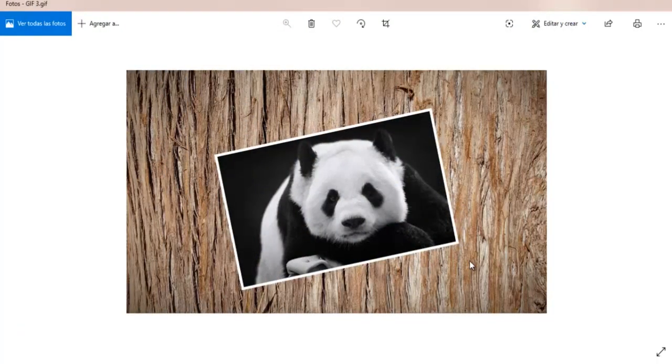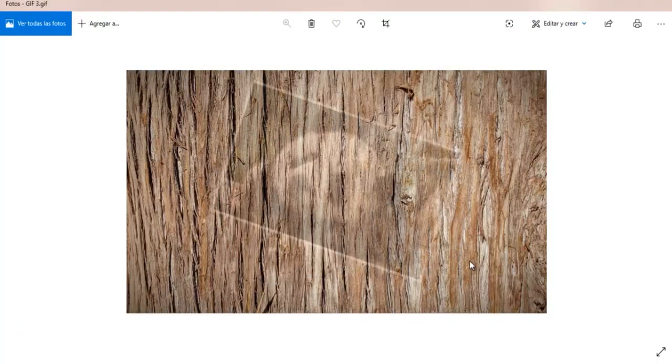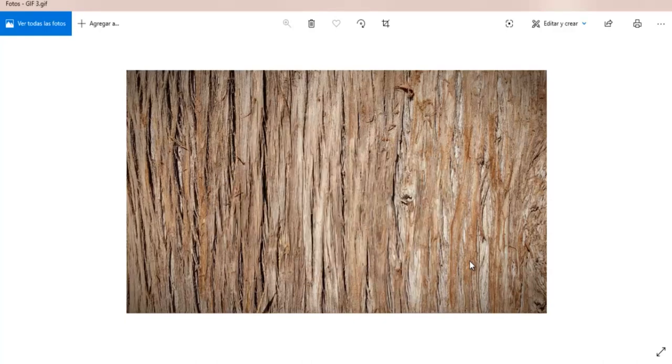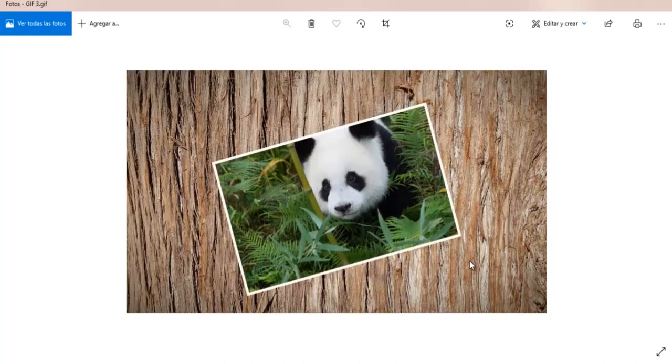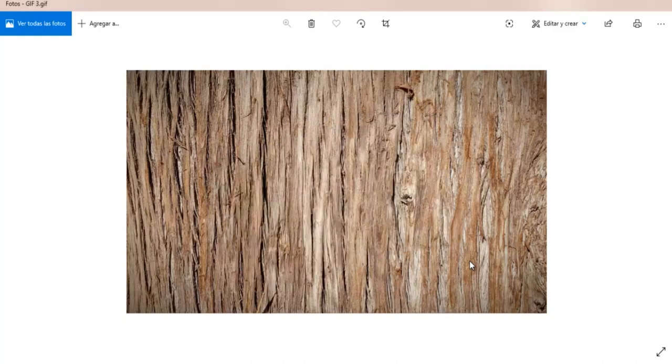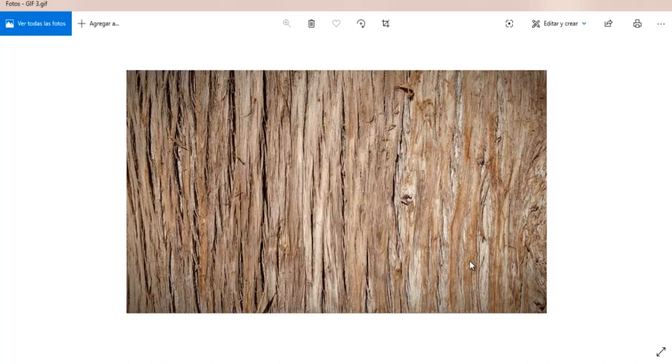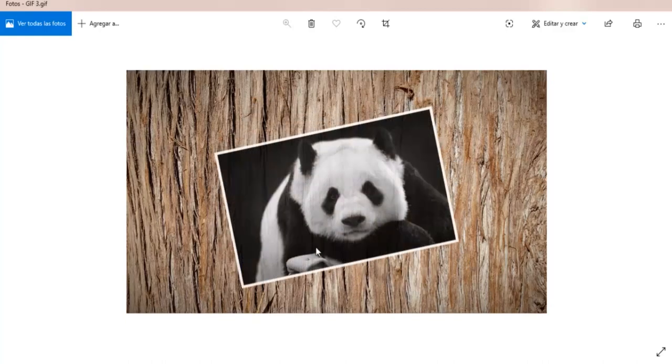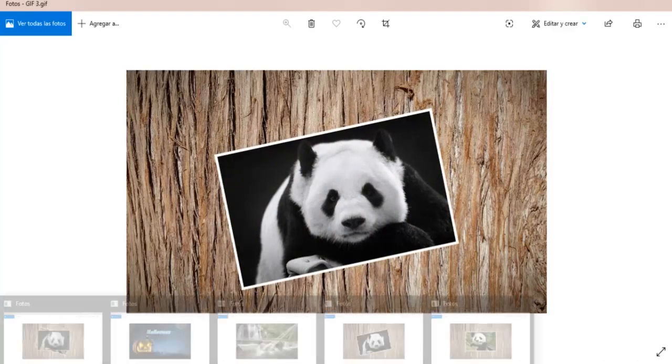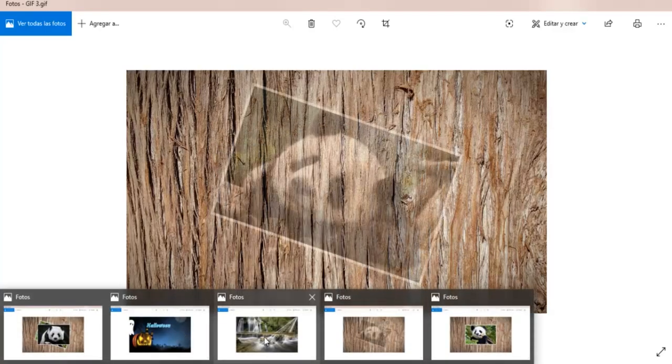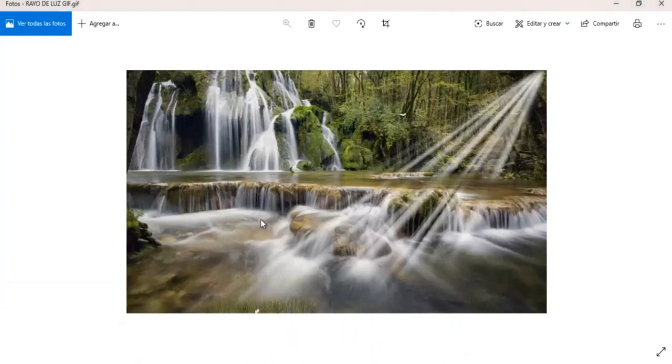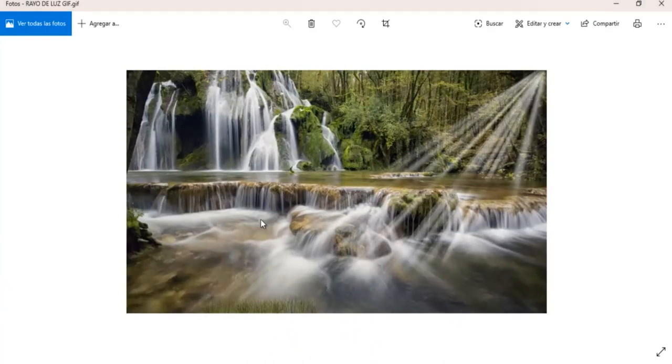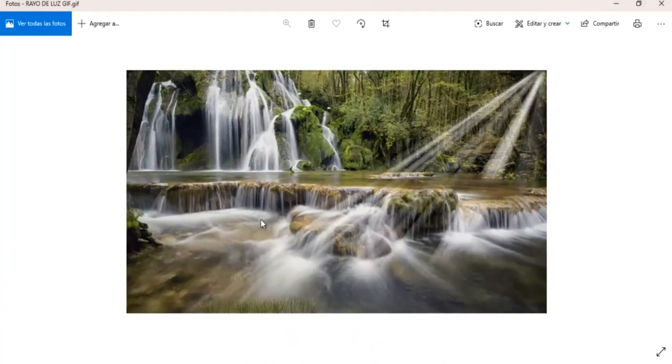Hola amigos, ¿cómo están? Les habla Marisol y hoy voy a compartir con ustedes una novedad de PowerPoint 2019, ya que nos permite guardar nuestras presentaciones o convertir nuestras presentaciones en un GIF animado, como el que vemos acá, que esta es una imagen GIF, y también nuestros videos en un GIF.